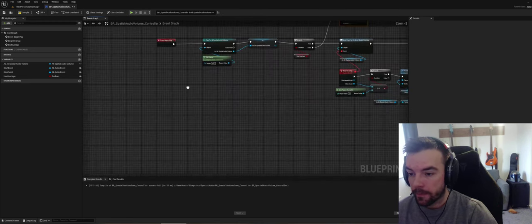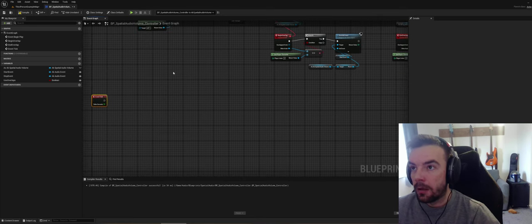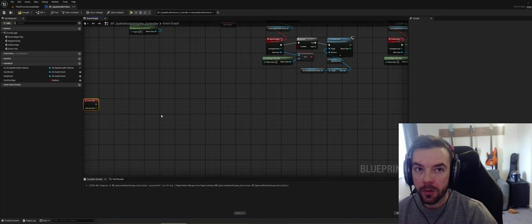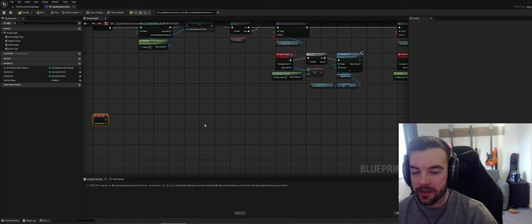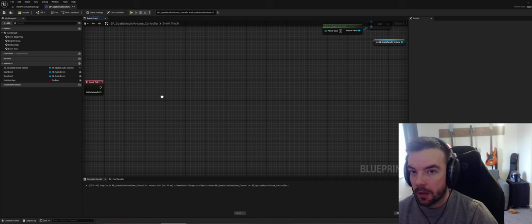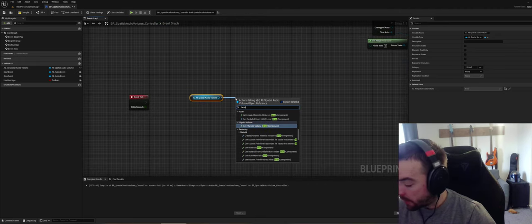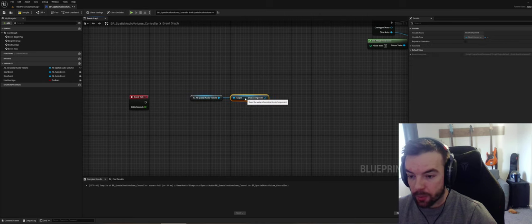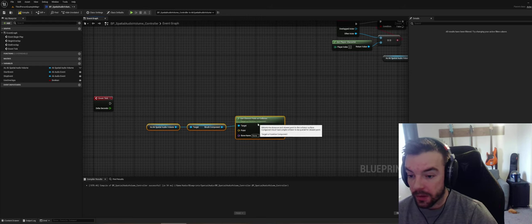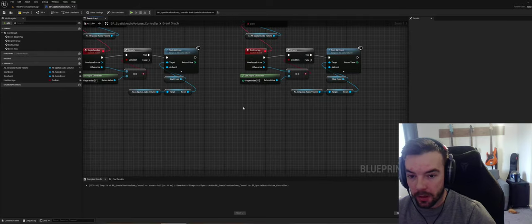On Tick, we want to get our distance on the volume and if it's over a certain range we want to do something. The first thing is to get our brush component, because the brush gives us a function called Closest Point On Collision. This is important because it allows us to get the closest point on the brush volume to our character. So we'll do Get Player Character and Get Actor Location.